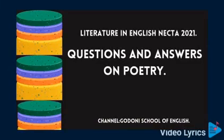Dear students, welcome to my channel. Today we are going to go through the Literature in English 2021 exam, question number four.